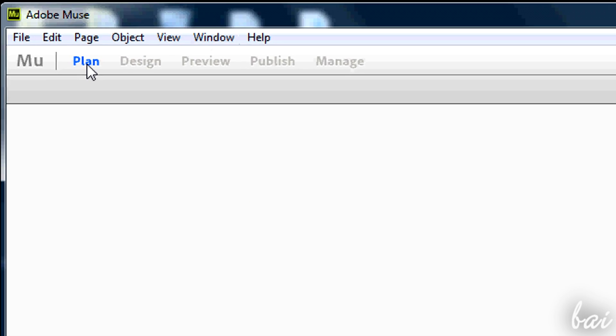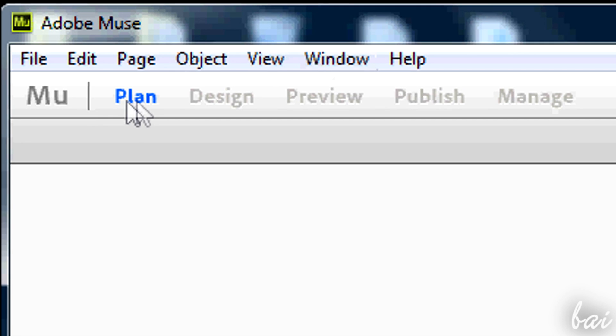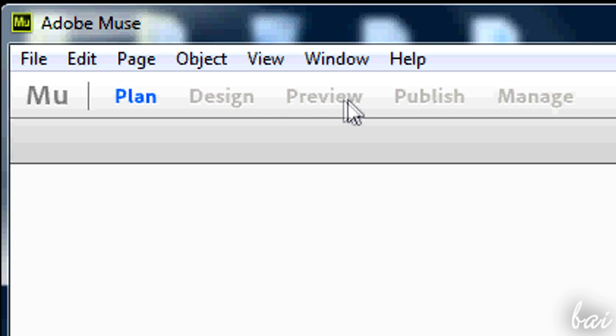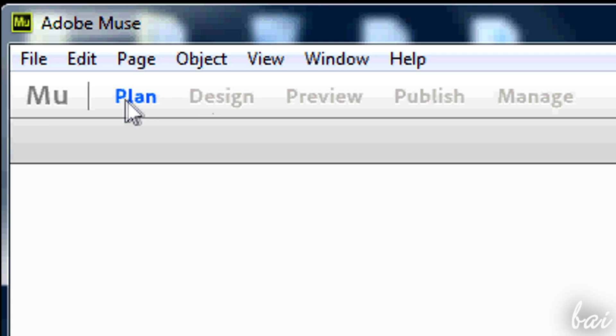The workspace itself explains how Muse works. The creation of an active website is divided into different phases, listed above from left to right. We will have a general overview on them.